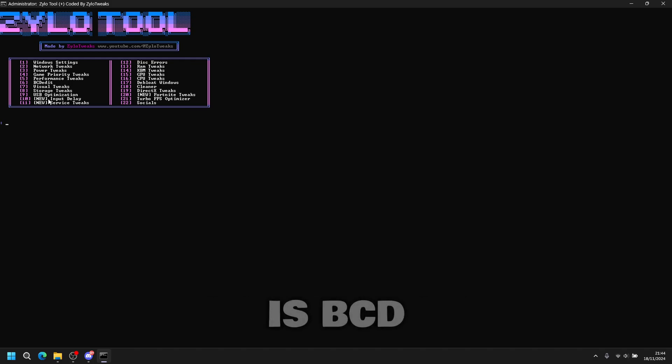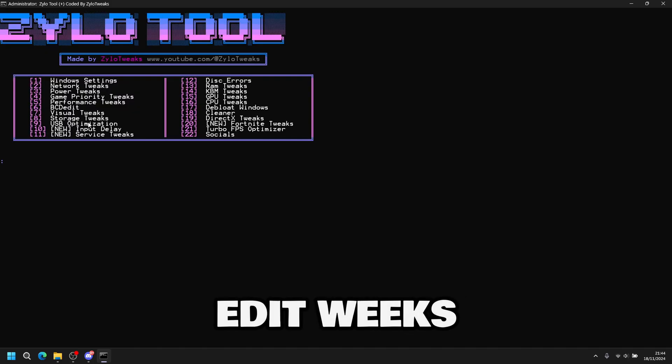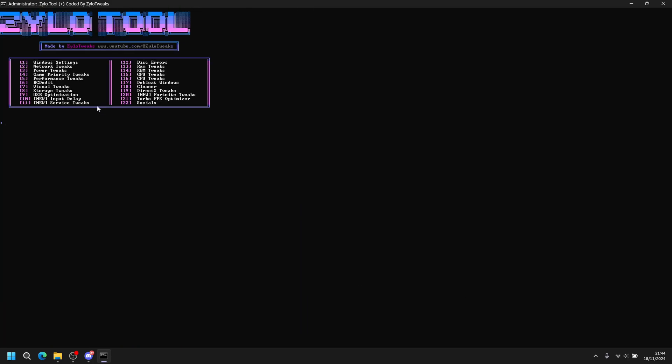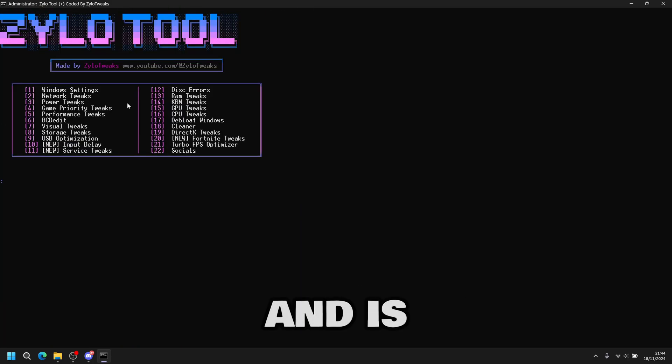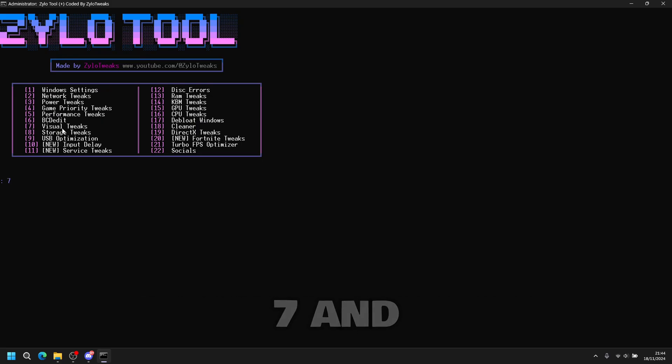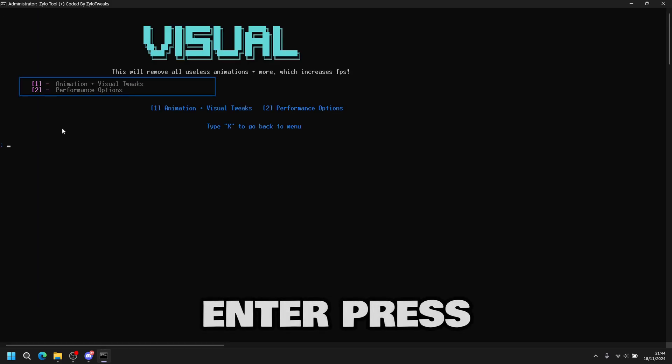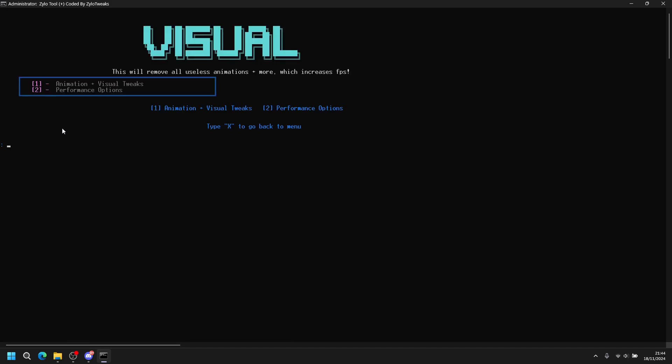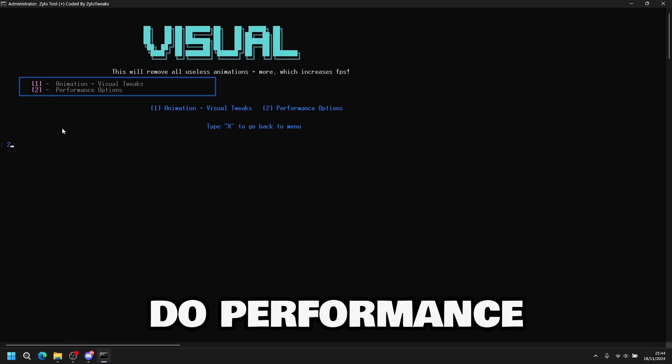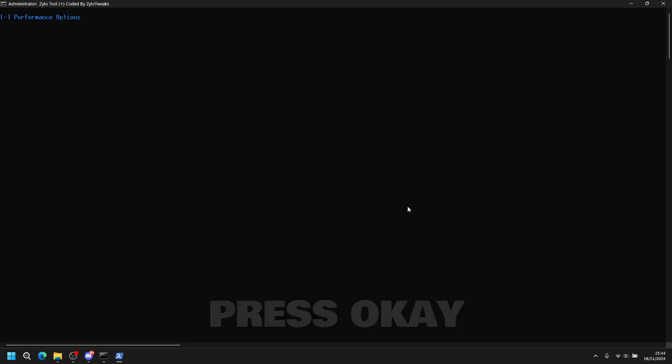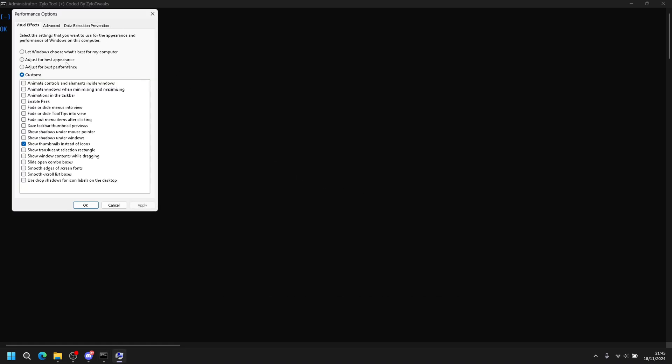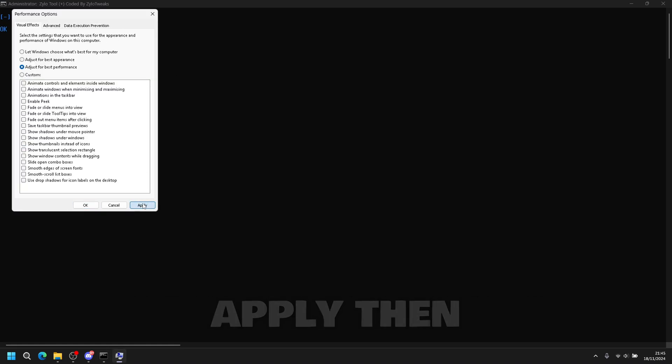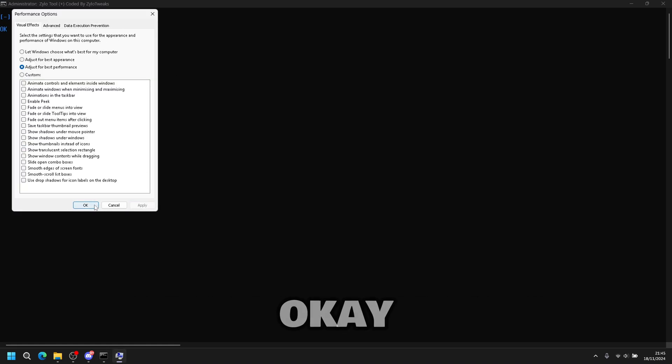Next tweak is BCD tweaks. So you press six and enter. And it's done. Next is visual tweaks. Press seven and enter. Press animation and visuals. Press one and enter. Then you do performance options. Press two and enter. Now you have to press okay. Click on adjust for best performance. Apply, then okay.